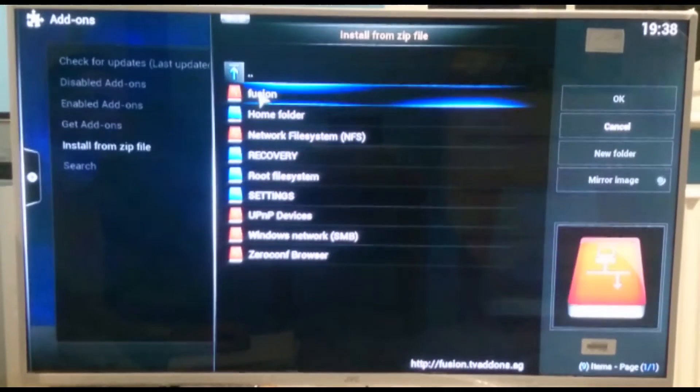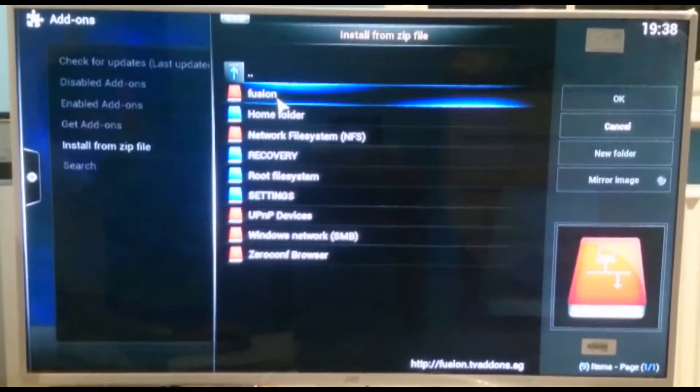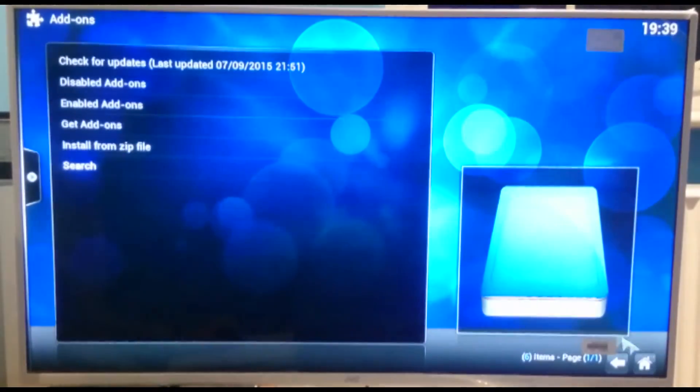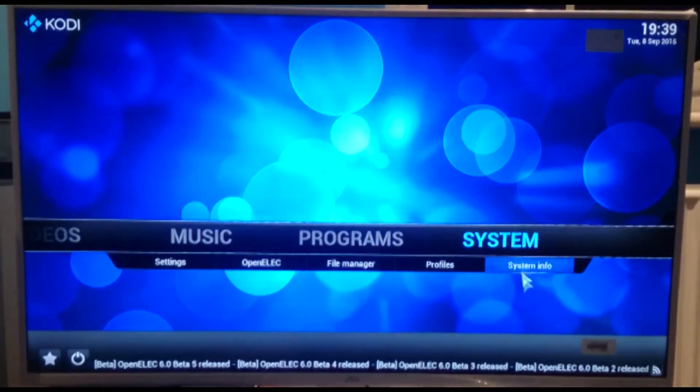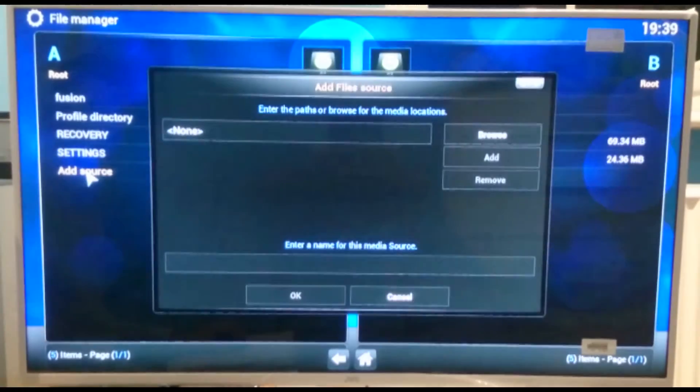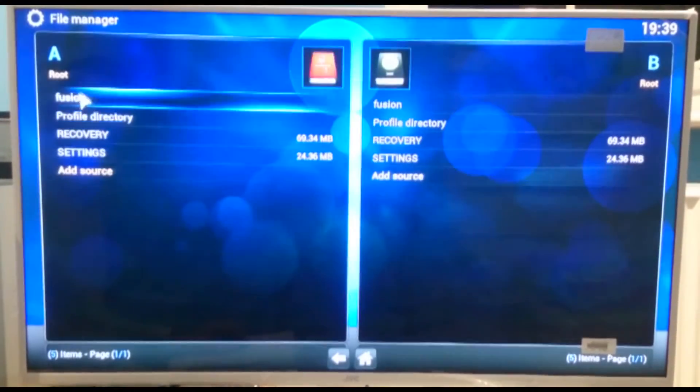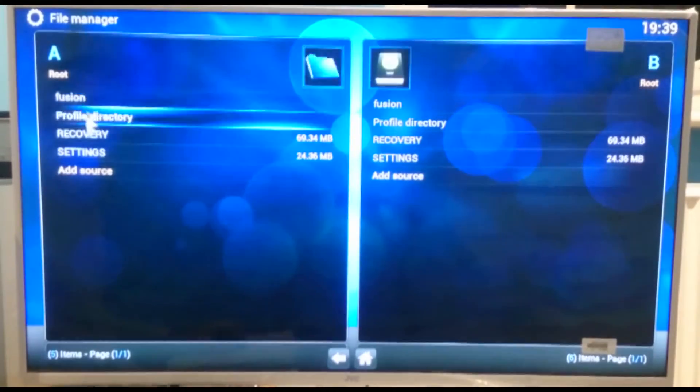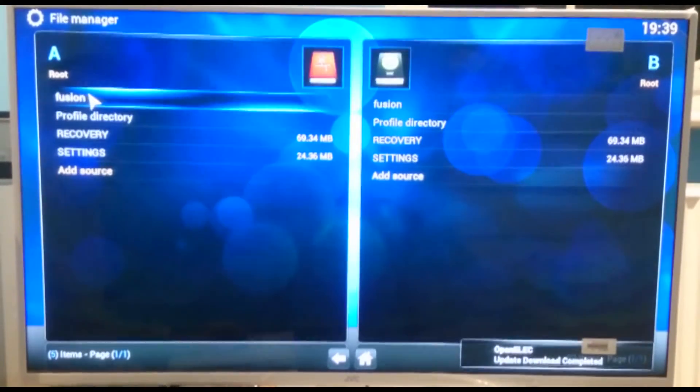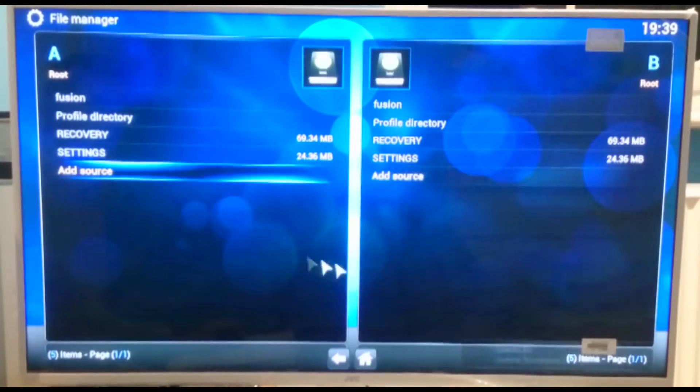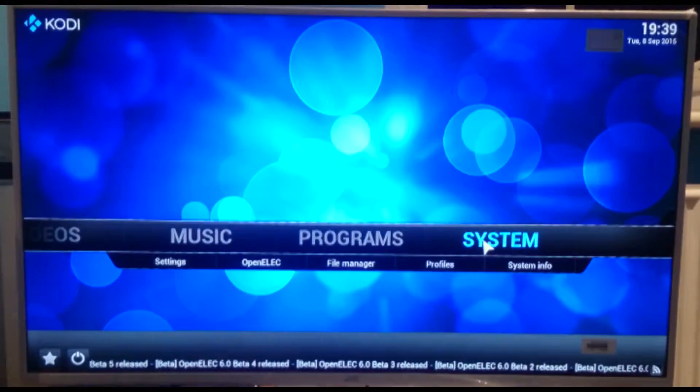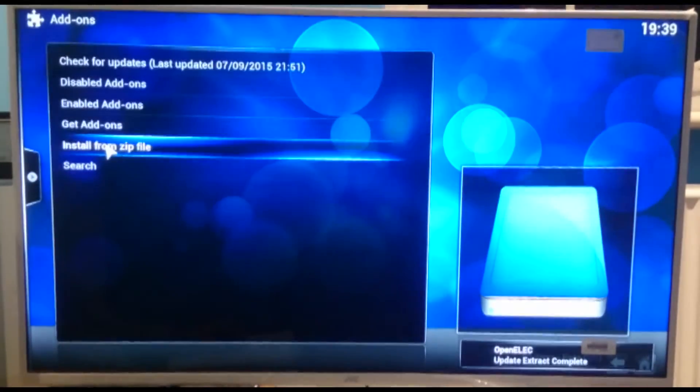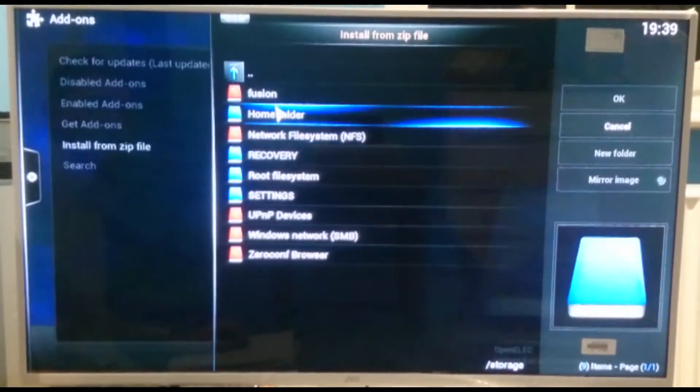And at the top you should have the option that says fusion. If you don't then what you'll need to do is close it down, go back to system, go to file manager, add source, and add another one. That's if it's not there. I mean like I say I've come into the file manager and I can see fusions there. However if it wasn't for whatever reason you can just go to add source and add it again. So I'm just going to go back. So we go to system, add-ons, install from zip file.